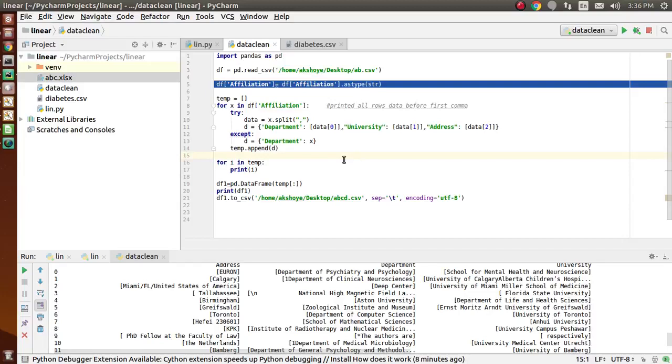So once again you can see the code over here. Thank you so much.